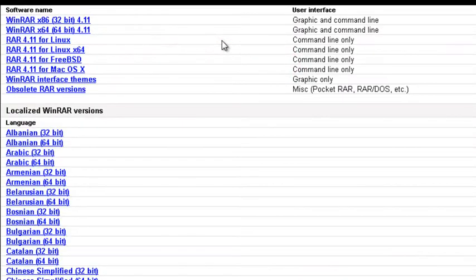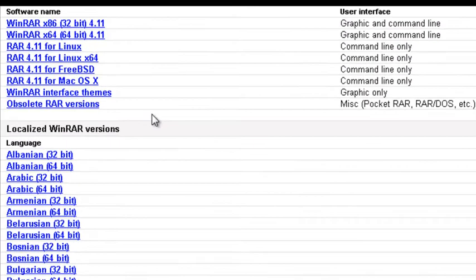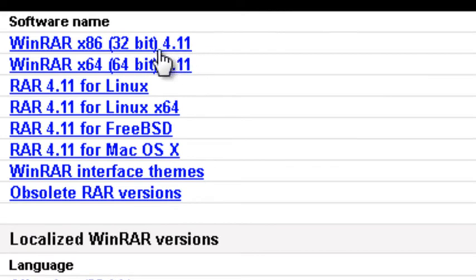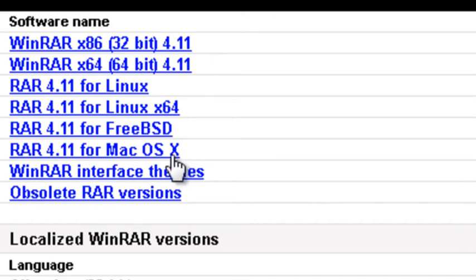And here we have various options of the WinRAR file we want. For most of us it would be the first WinRAR x86 32-bit for a Windows PC. There are separate ones for Mac and Linux.